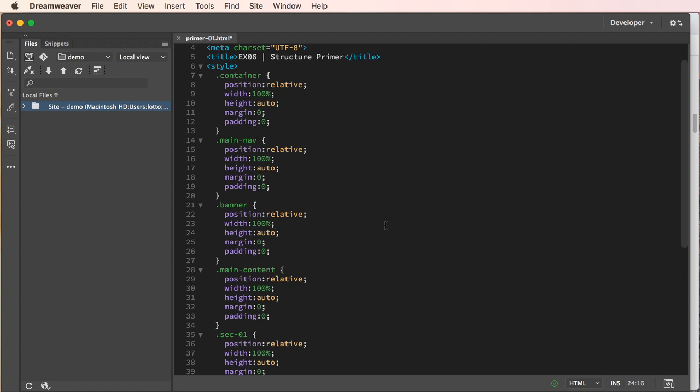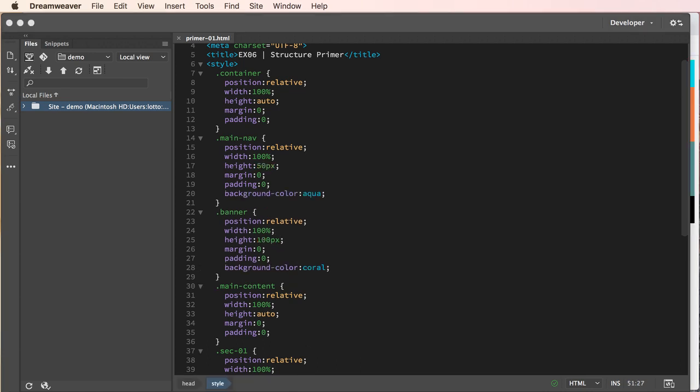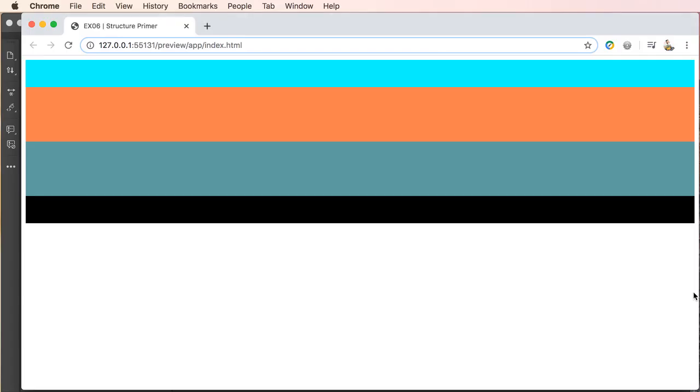Now so you can see what's going on, what we're going to do is add some height to each of these and we're going to add some color just so you can see how the elements are behaving. I have now added height to main nav, banner, section one, and footer, and I also added a background color so we force some height, we added color so we can see the elements in our layout.